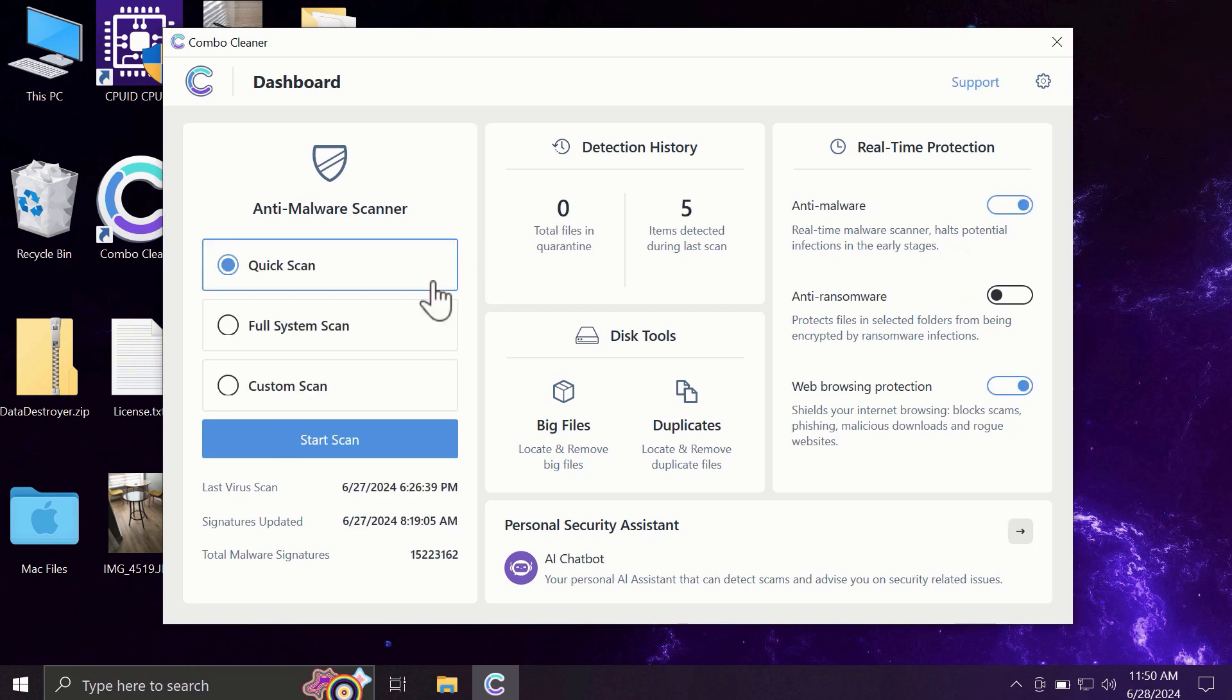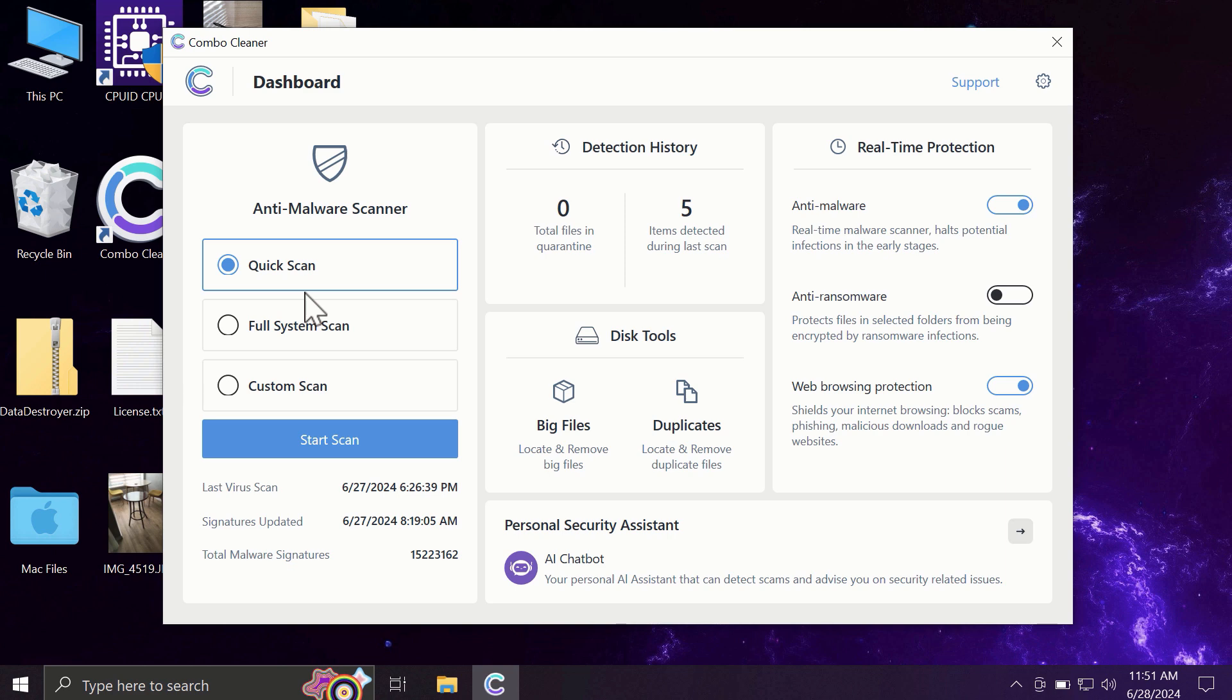After you have successfully downloaded and installed ComboCleaner, the software will be initially in trial mode, and only quick scan option is available in the trial mode.